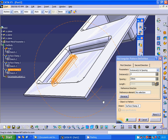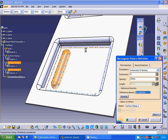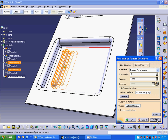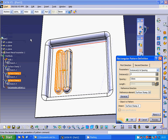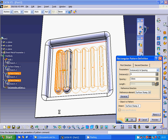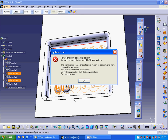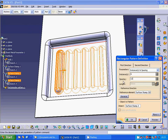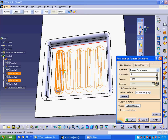Go to transformation, rectangular pattern. The instance is 10. I am going to check and increase the items. The distance I will make it 12 and the other distance I will make 5. Now it is OK.